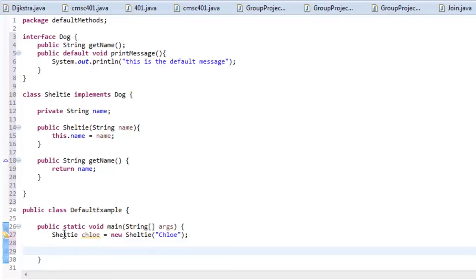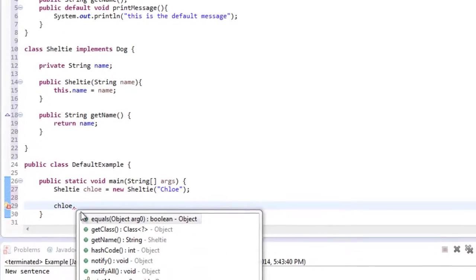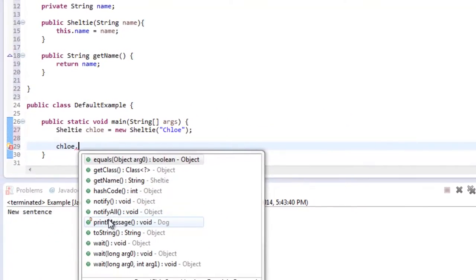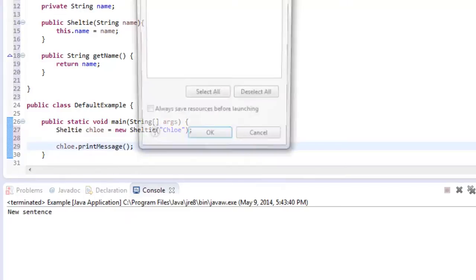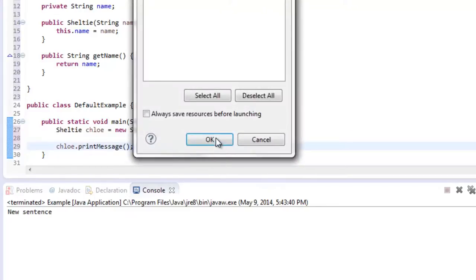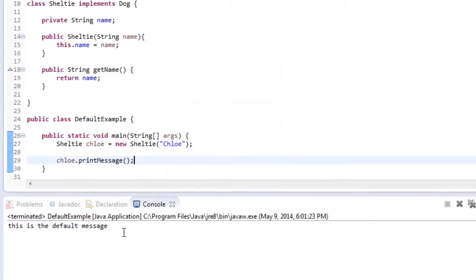Alright. And now watch this, I'm going to use Chloe variable name which is an object and see what comes up. I hit dot and I have printMessage available to me. Even though it's not in my Sheltie class right now, it's still implemented. And if I run this, let's see what happens. So it printed out, this is the default message.